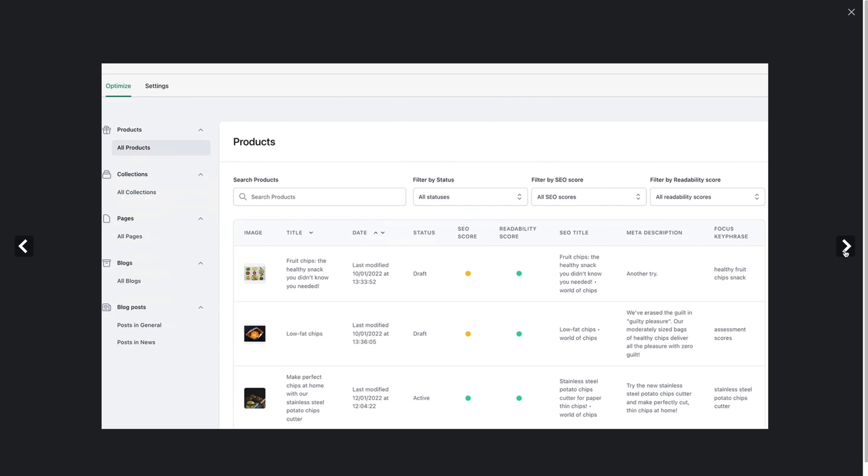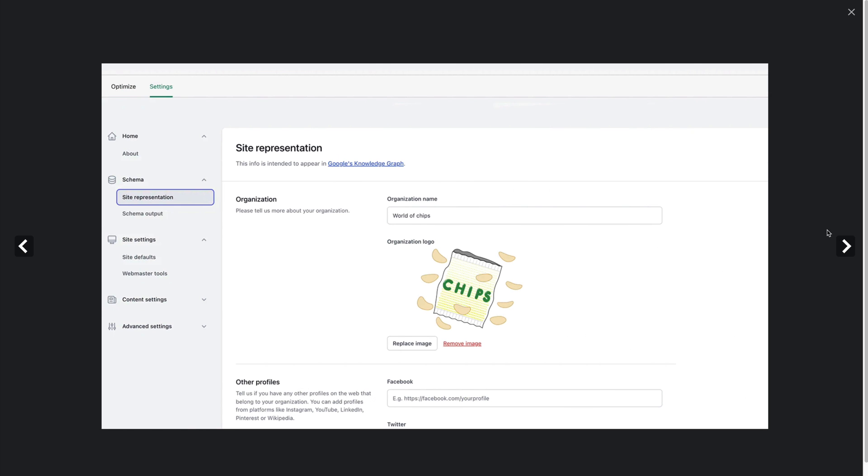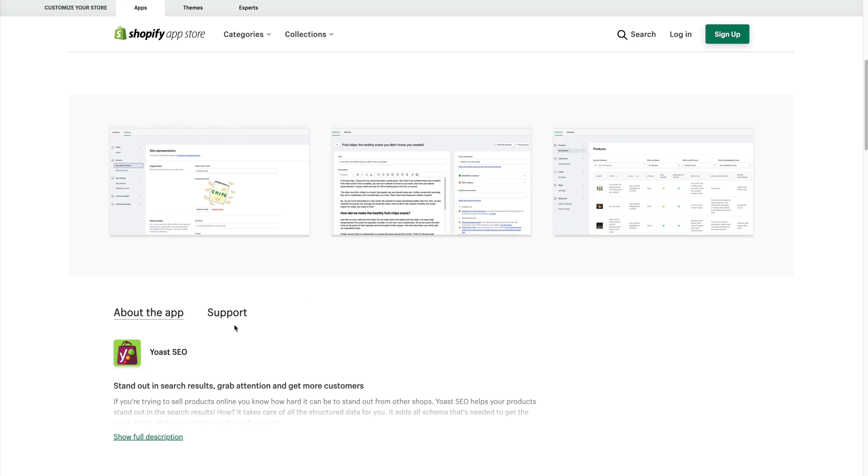We hope that you stay and enjoy the benefits of Yoast SEO, but you may decide to delete it and that's okay. We made sure you can do it quickly and easily. Here's how it works.